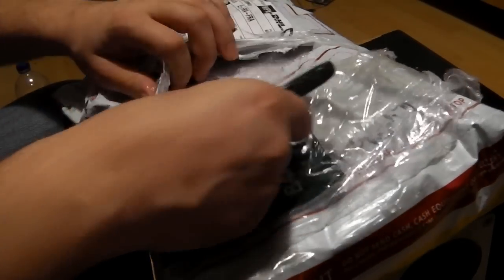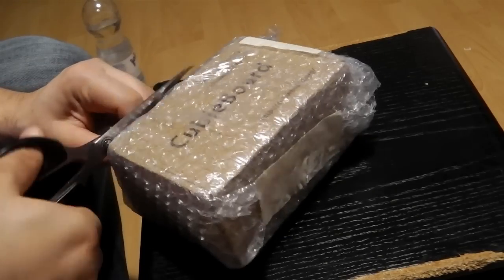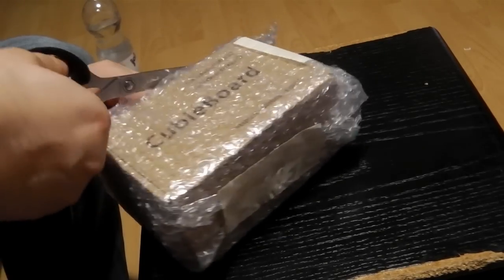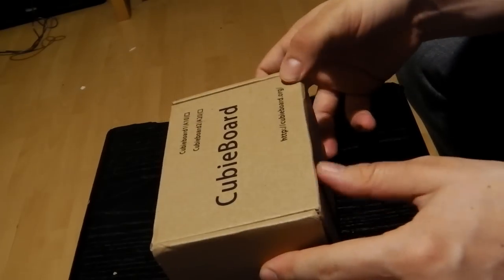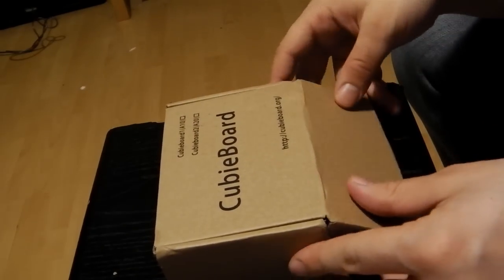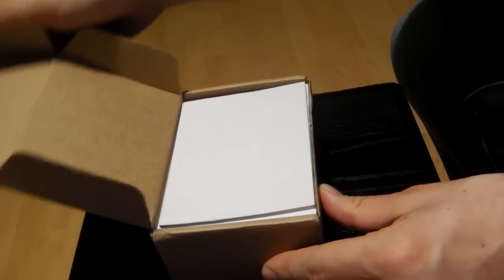We ordered the developer set from miniant.com, which comes with some extras. It includes an SATA cable, an open air case, and a serial to USB cable adapter.